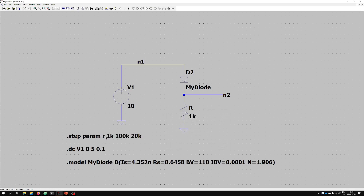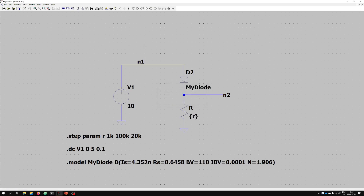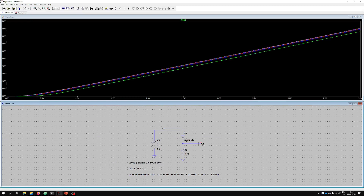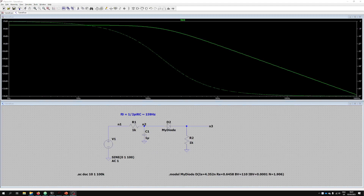Now we've written that, we need to actually use the value r that we've created. We go over to our resistor — note it's called capital R, so we're not selecting the name of the resistor but inputting a parameter value in place of the resistance value. We use curly braces to write r. Once we have this we can run our simulation, probe the output, and we can see the resistance value is changing and affecting the output — we've implemented a parameter sweep of the shunt resistor.